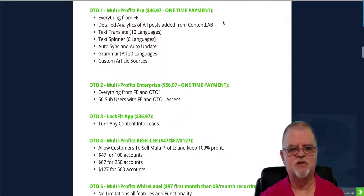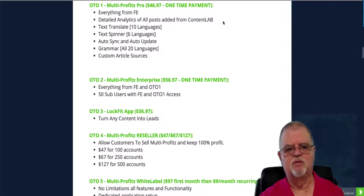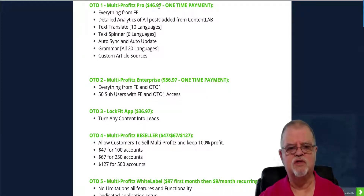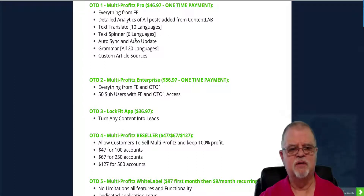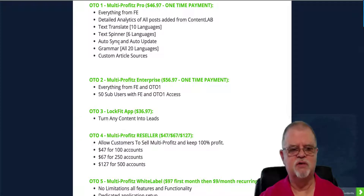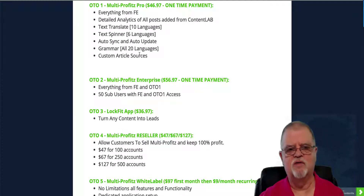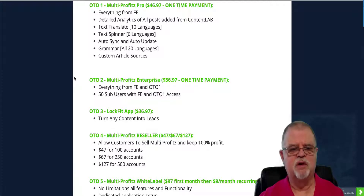OTO1, the first upsell, is going to be the Pro version for $46.97 — a one-time payment. You get everything in the front end plus detailed analytics, translation in 10 languages, content spinning in six languages, auto-sync and auto-update, a grammar checker for all 20 languages, and custom article sources.